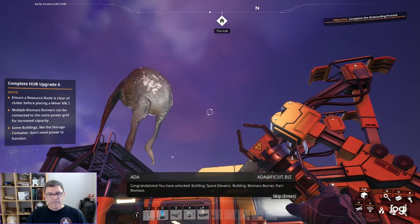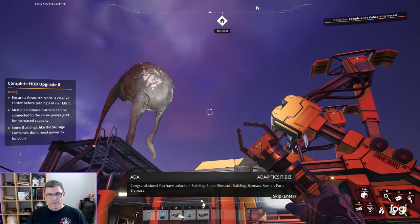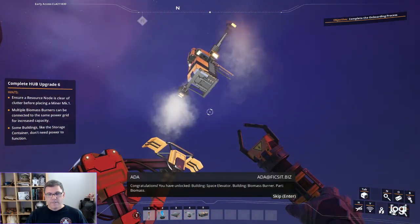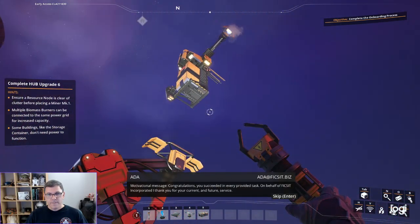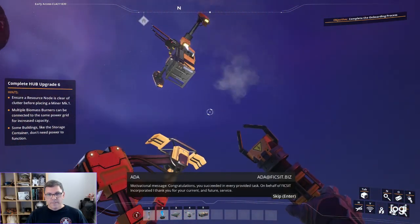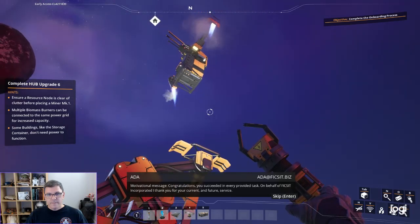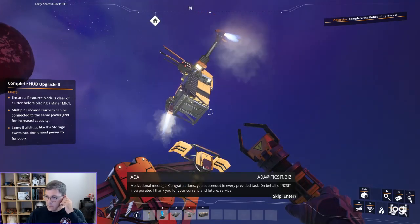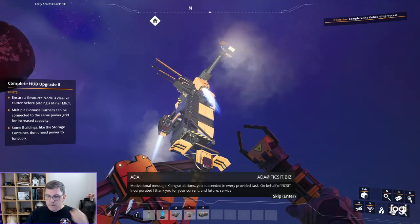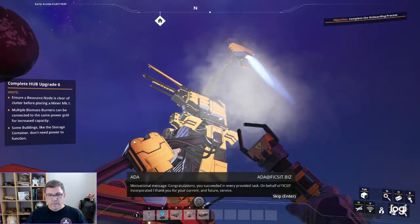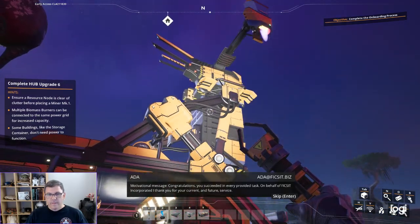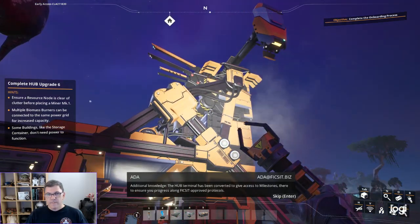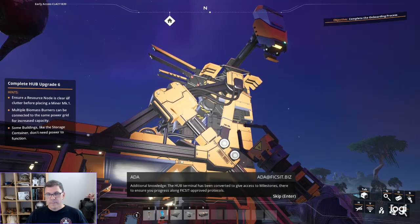Space elevator, biomass burner, cart biomass, motivational message. Congratulations, you succeeded in every provided task. On behalf of Fixit Incorporated I thank you for your current and future service.